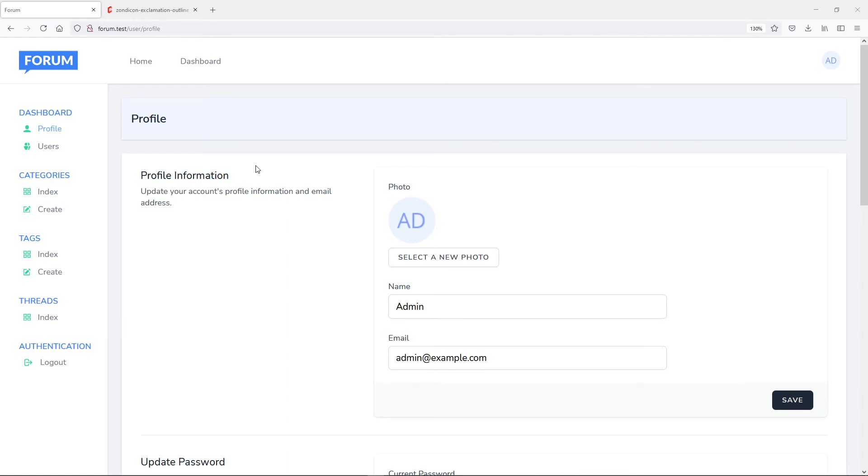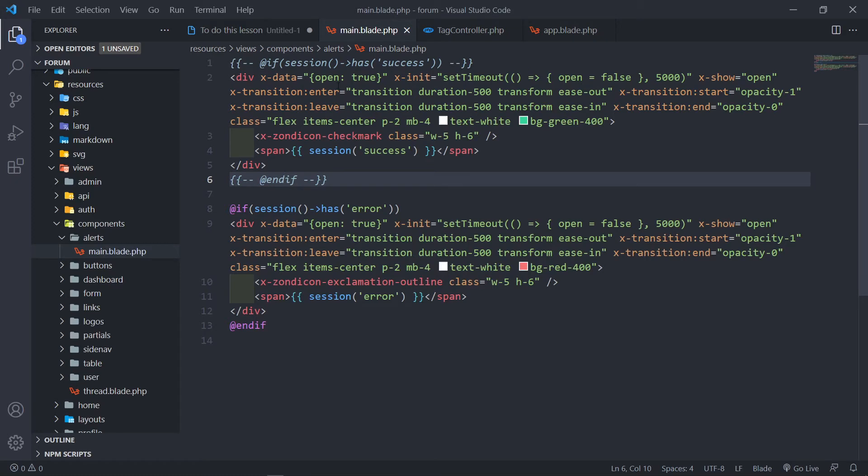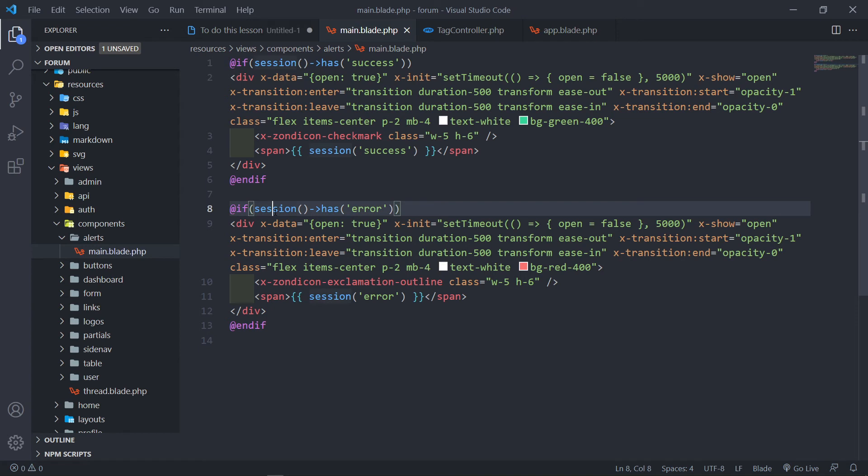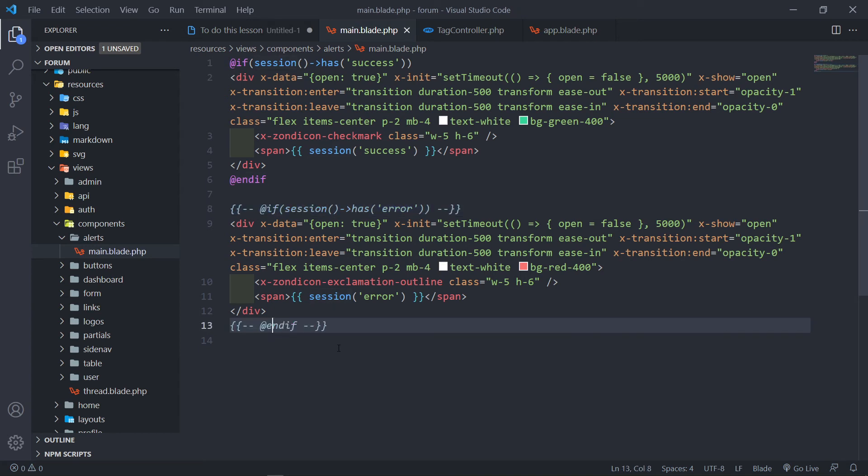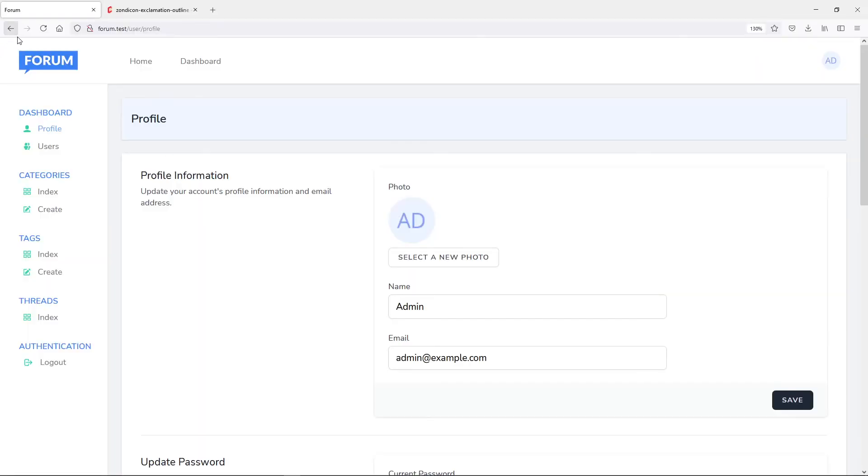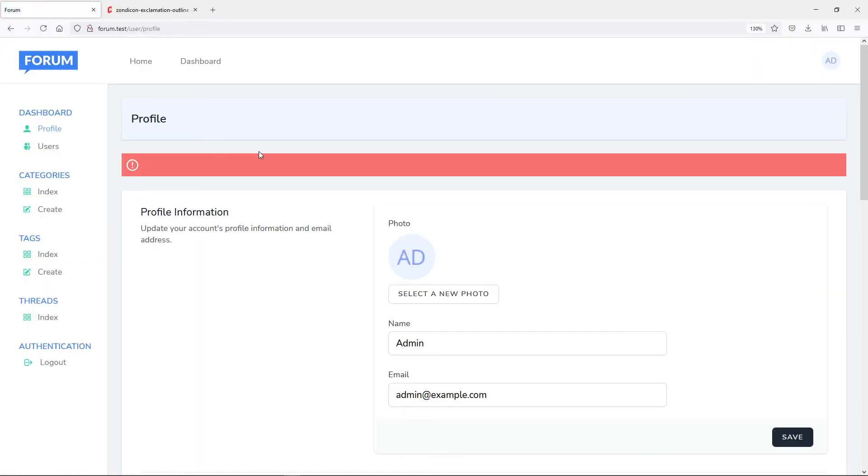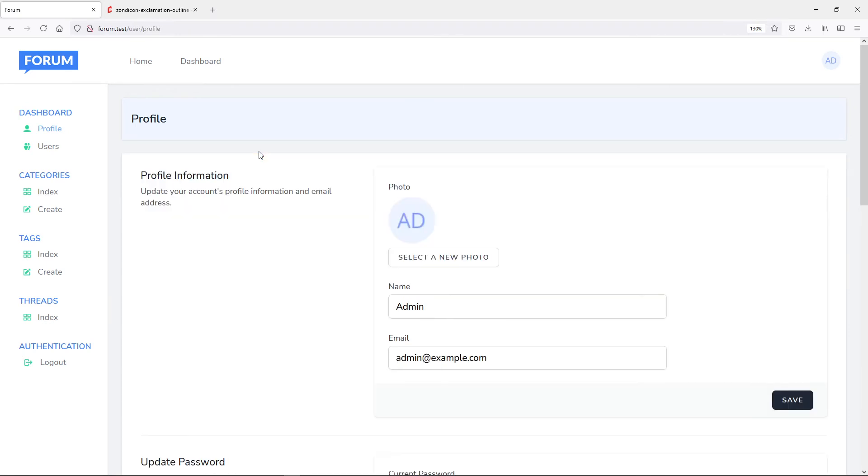As you can see it disappears after a couple of seconds. Let's go back and just do this. I just want to see what the error looks like. Save it, go back, refresh. And that's basically the error one. So that's after five seconds it's supposed to go away as well, and as you can see it disappears.